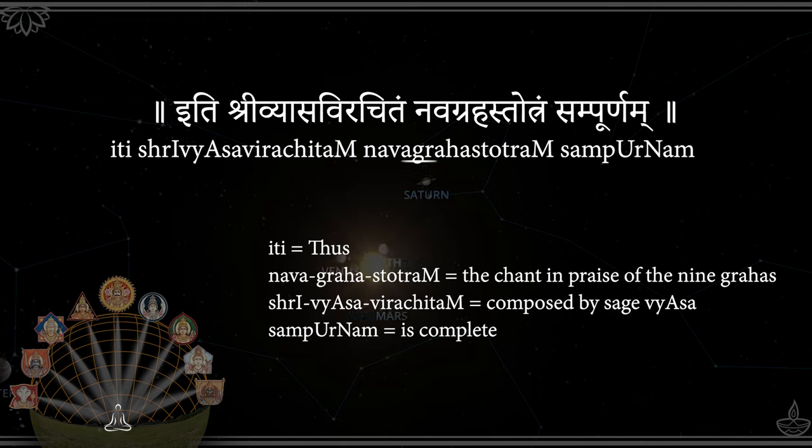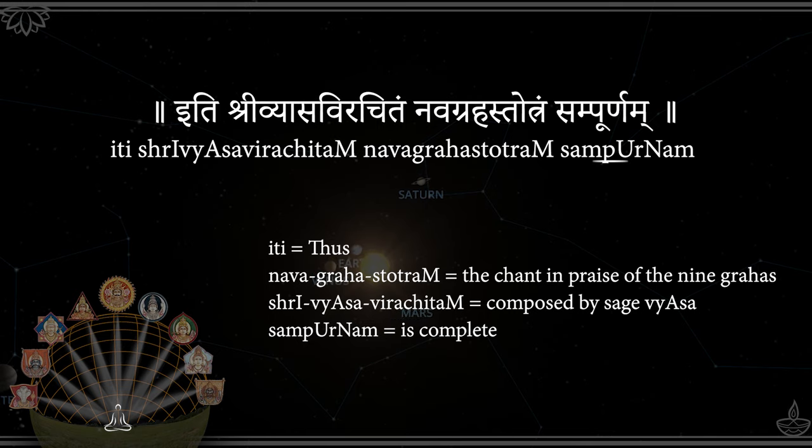Itishri Vyasa Virachitam, Navagraha Stotram Sampoornam.